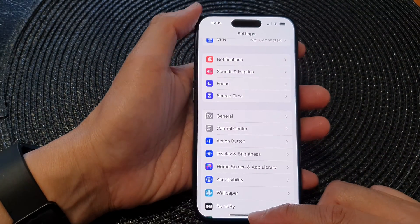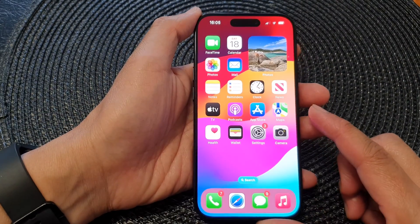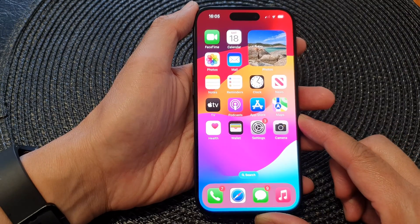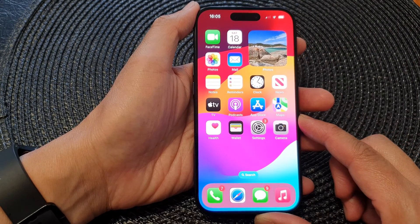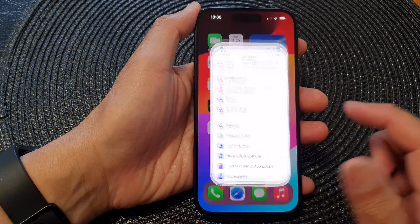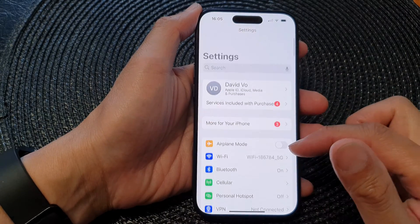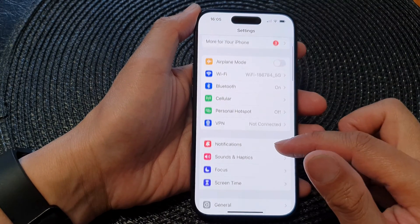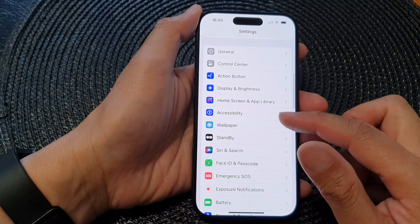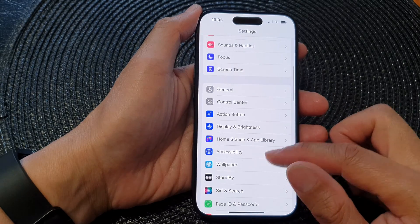First, go back to the home screen by swiping up at the bottom of the screen. On the home screen, tap on Settings, then scroll down and tap on Control Center.